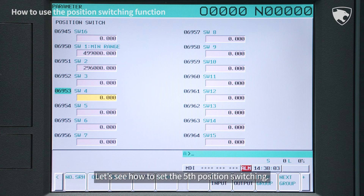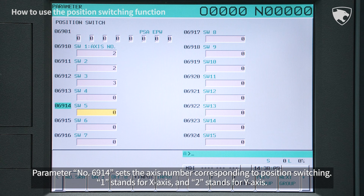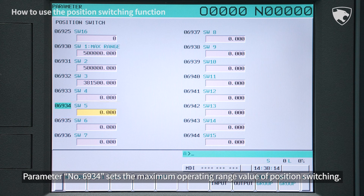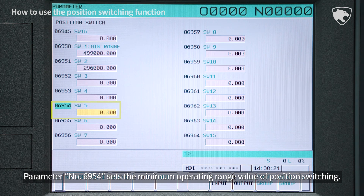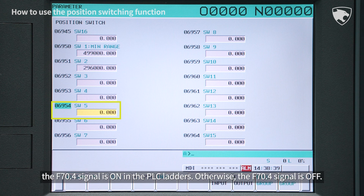Let's see how to set the fifth position switching. Parameter number 6914 sets the axis number corresponding to position switching — 1 stands for X-axis and 2 stands for Y-axis. Parameter number 6934 sets the maximum operating range value, and parameter number 6954 sets the minimum operating range value of position switching. If the axis specified by parameter 6914 is located between the machine coordinate of parameter 6934 and that of parameter 6954, the F70.4 signal is on in the PLC ladders.